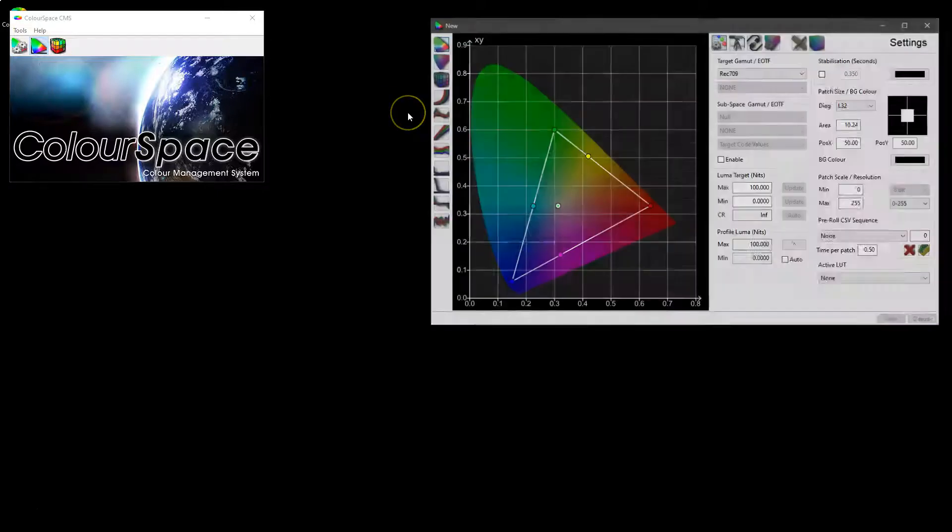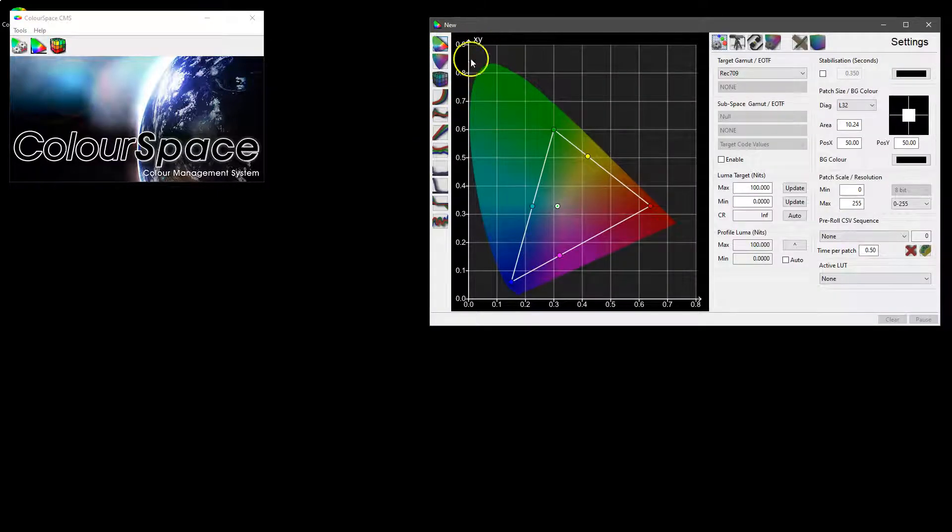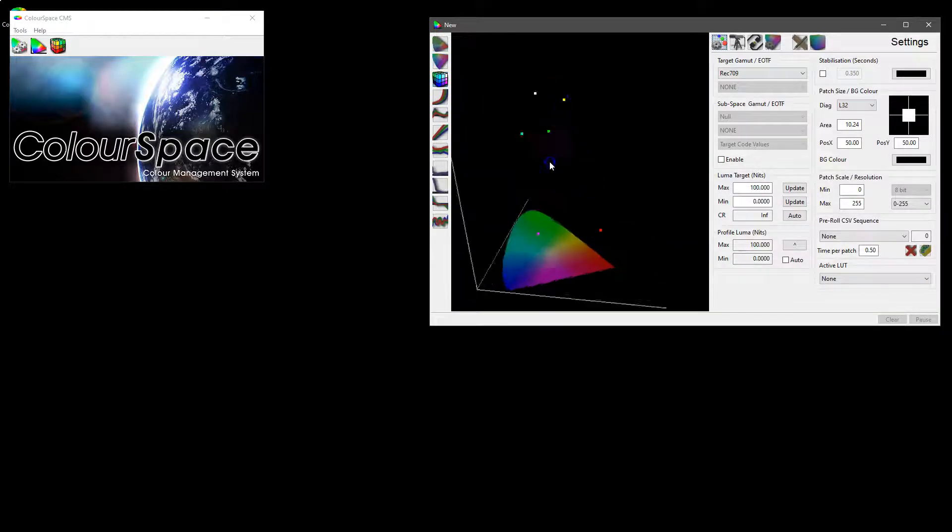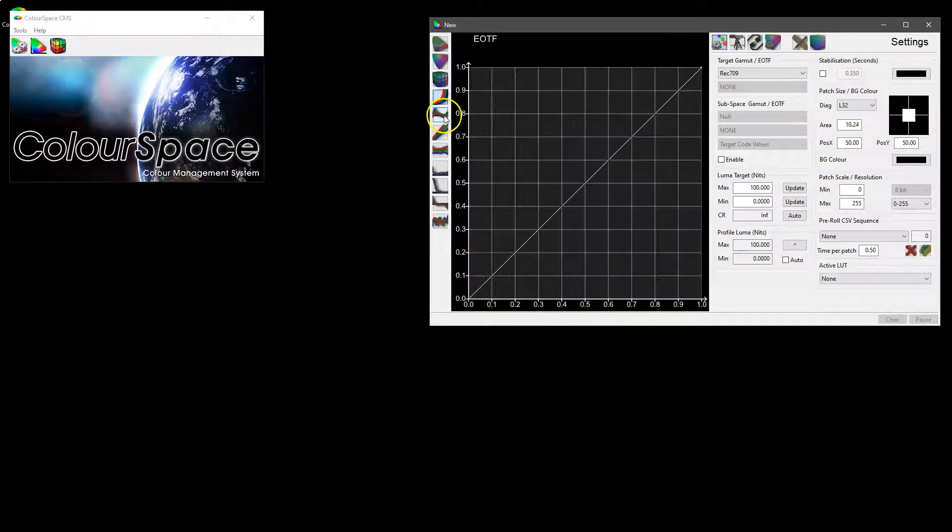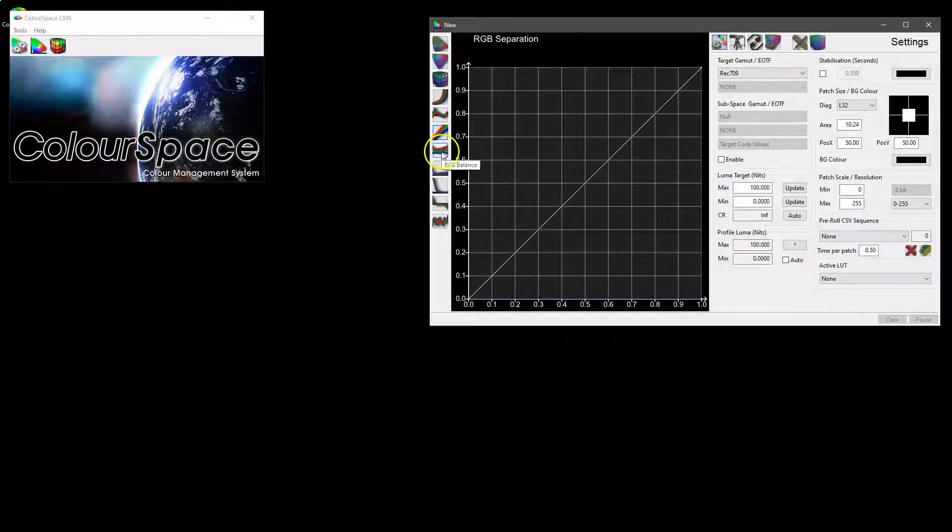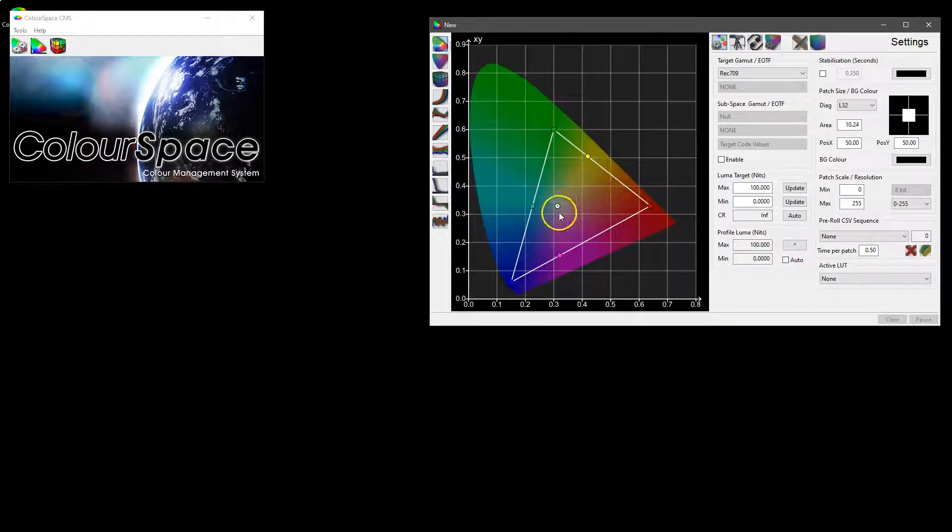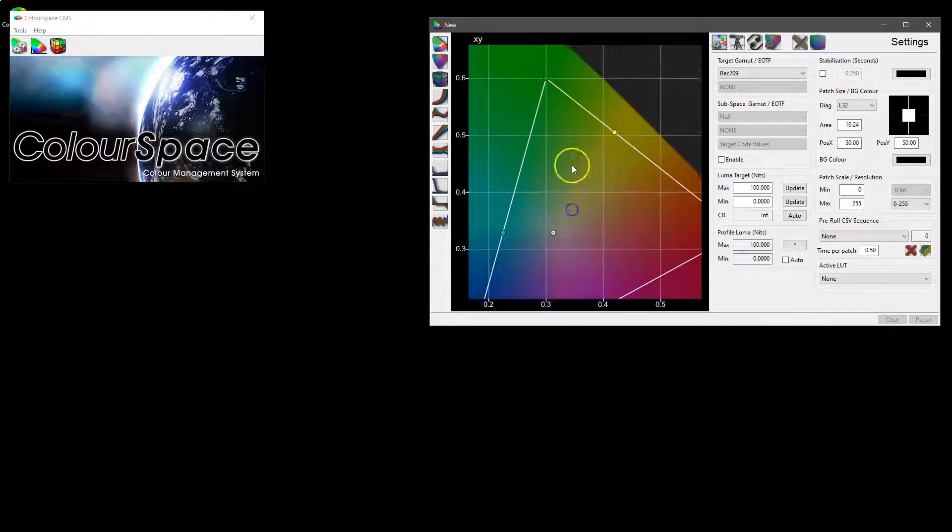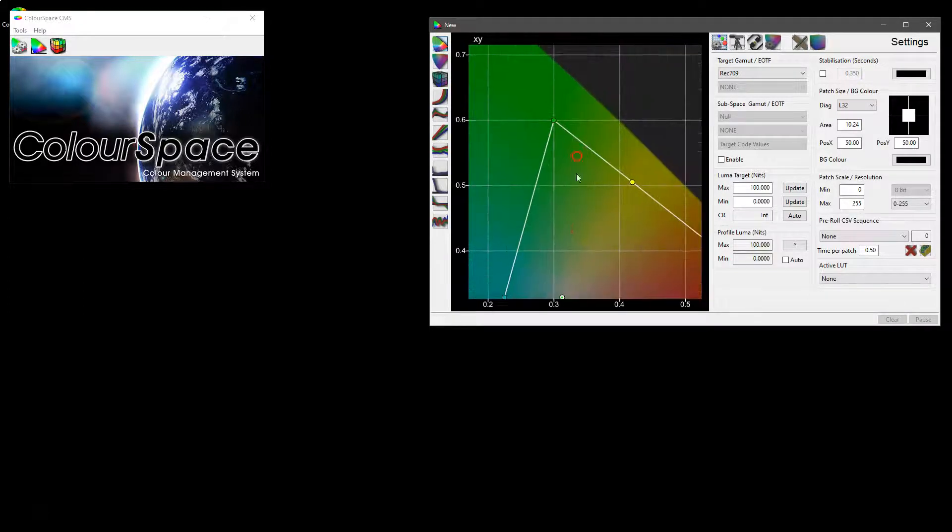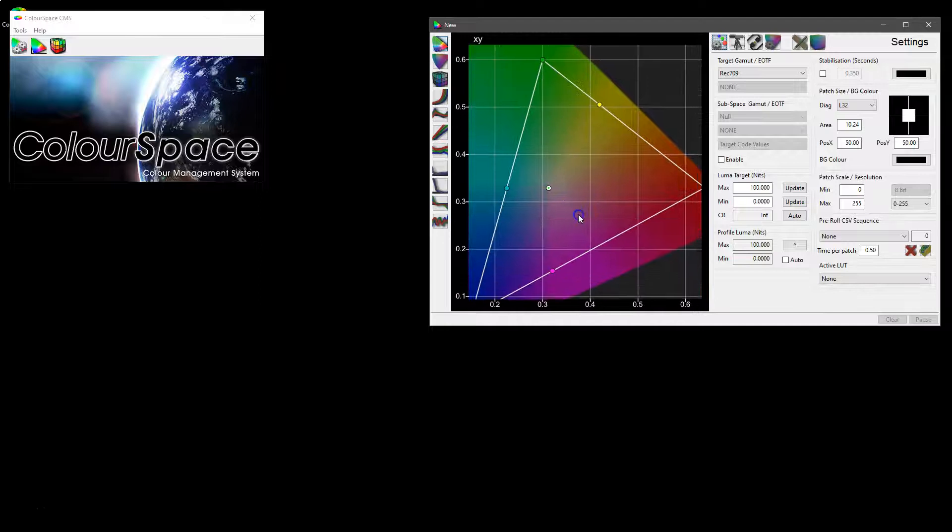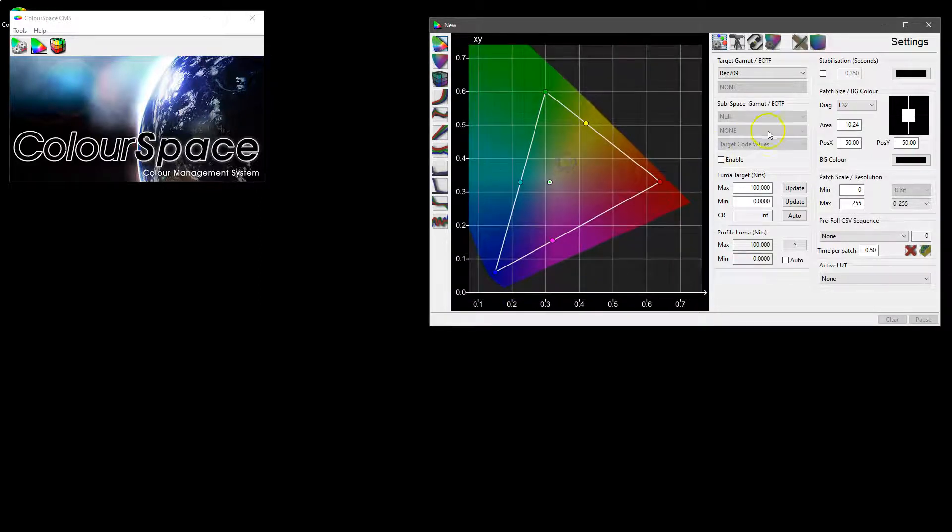The graphs themselves are held within the profiling window where you have access to the XY, UV, the 3D volumetric graphs, EOTF, differential EOTF, separation, balance, etc. At the moment we're not seeing anything in the way of data because there is no profile data as yet recorded into this window.